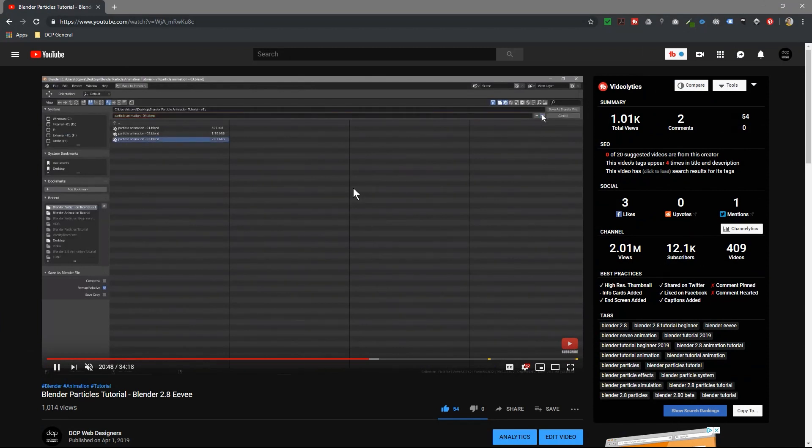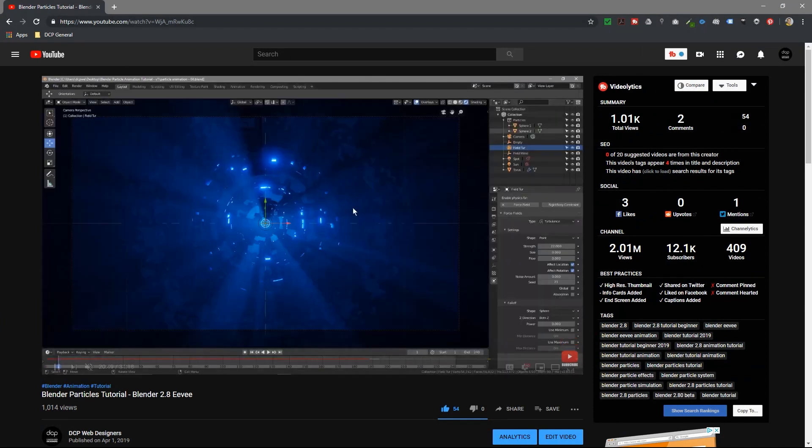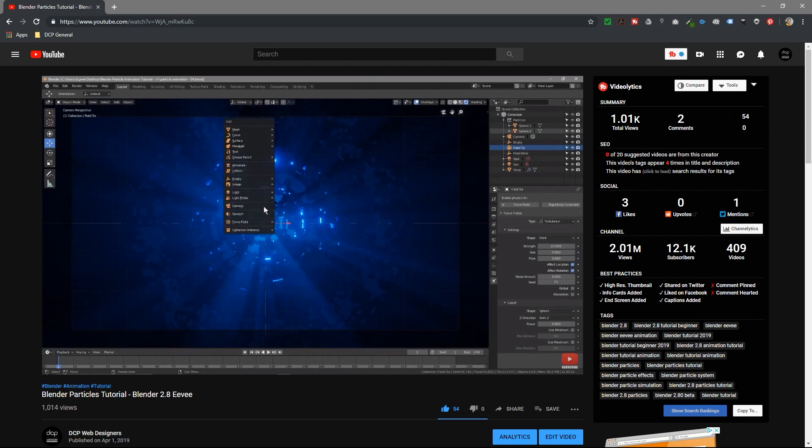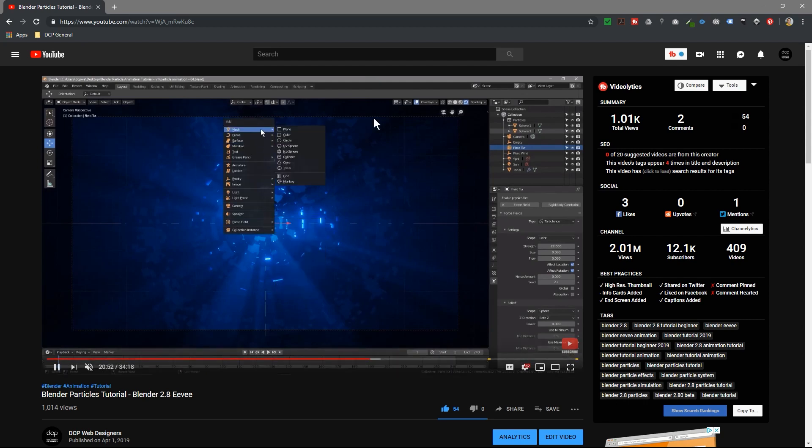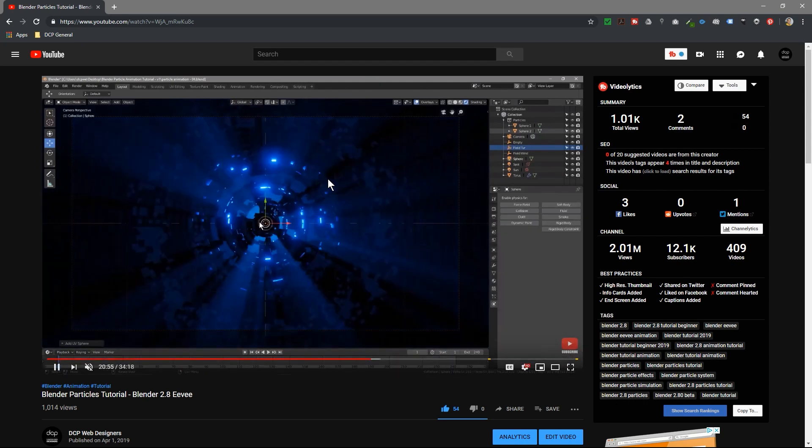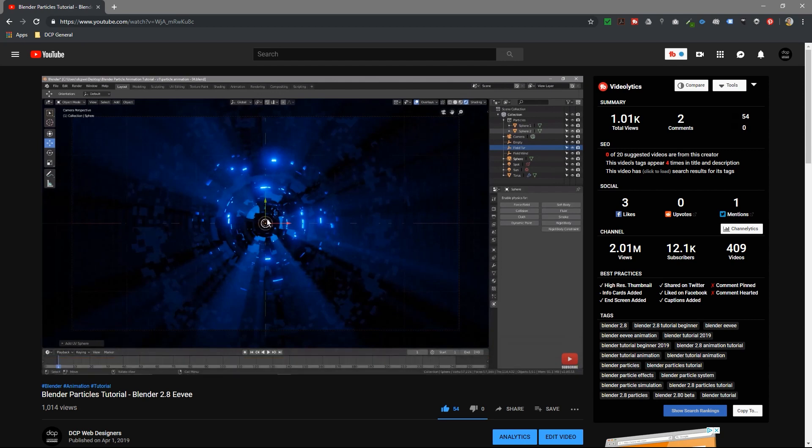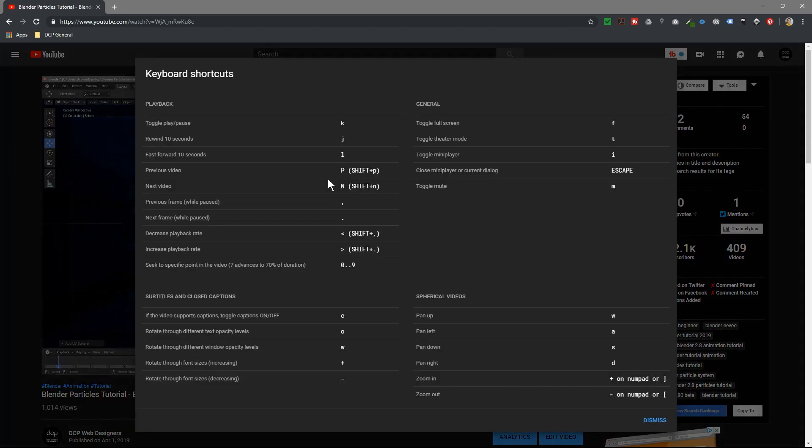If you want to see all of the shortcuts on YouTube player or YouTube in general, just move your mouse cursor over the video here and then hold down the shift key and hit the question mark. So shift and question mark will show you all of the different shortcuts. I don't really use all of these, I use some of them.